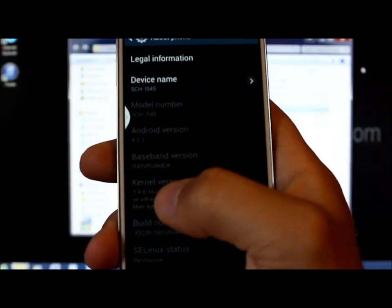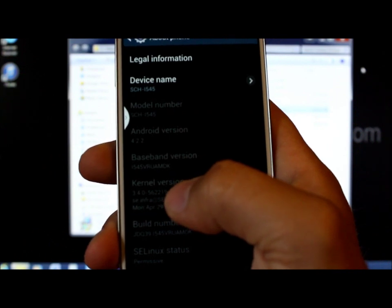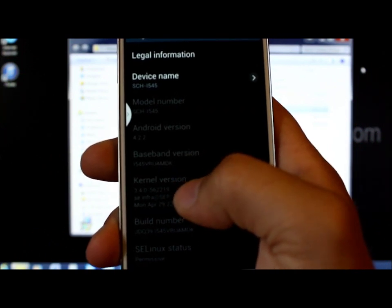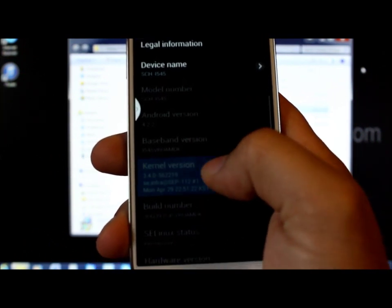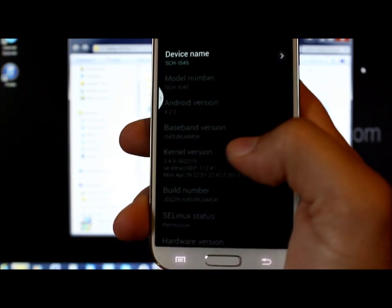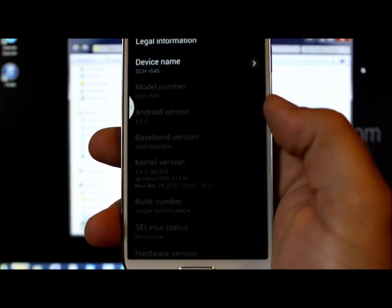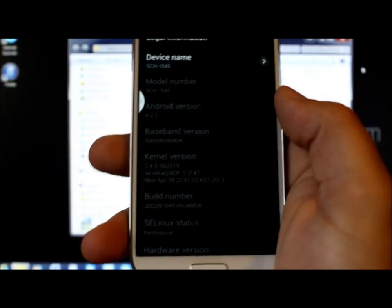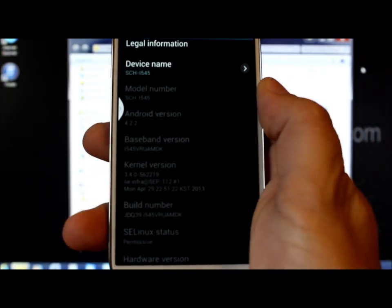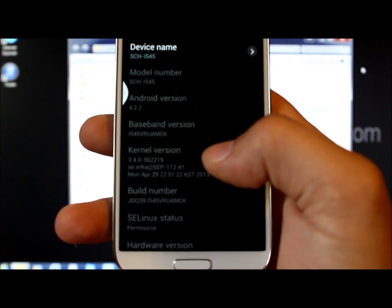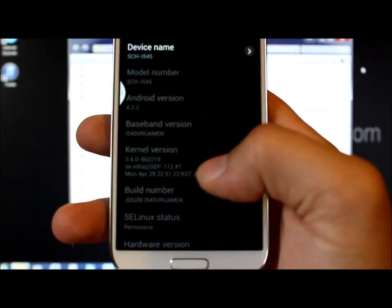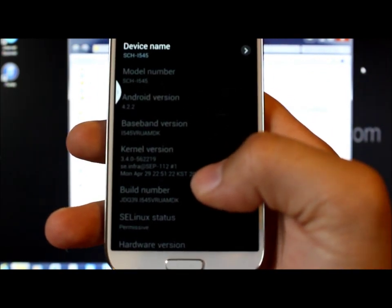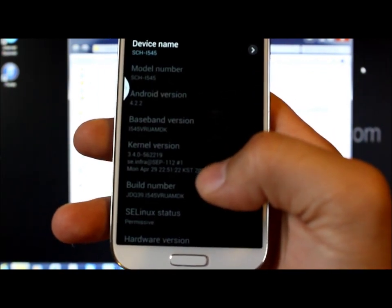The kernel is 3.4.0-562219 — that's the standard kernel you're on right now. We're going to flash an older kernel to allow us to get root access, so that kernel number should change. Just be aware of it — that's what we're going to do next. Let's go back to the computer.